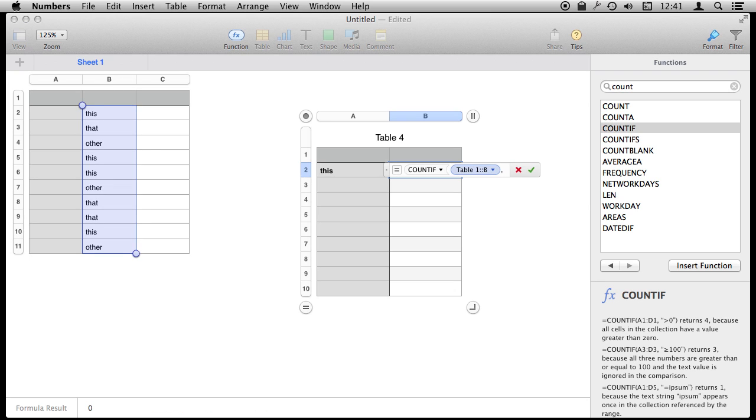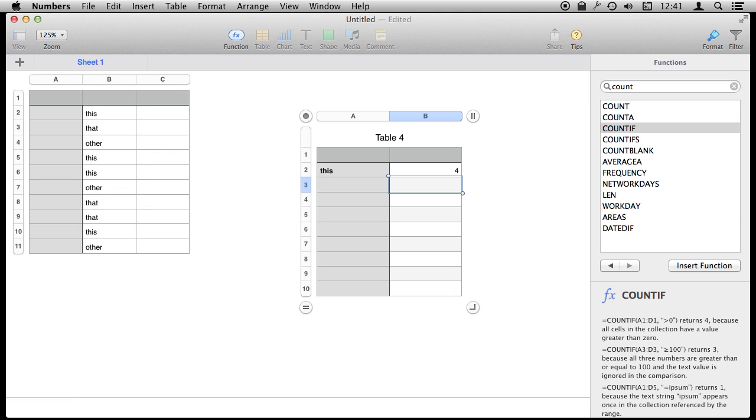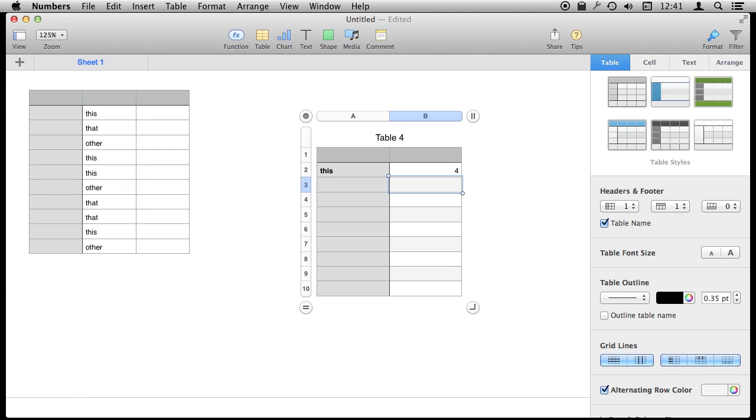So it says Table 1, Column B, and then we're going to, in quotes, put equals this. Just like that. Let's see if it gives us the correct result. Indeed it does.